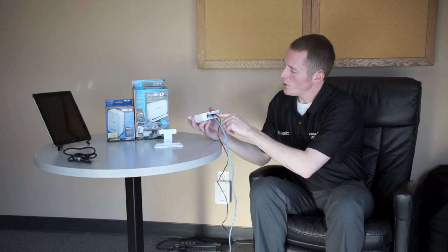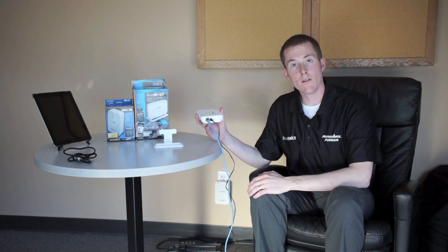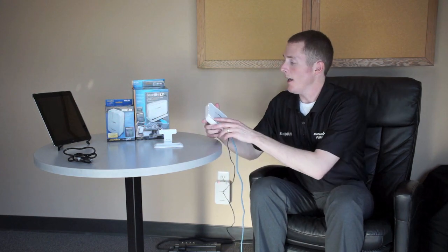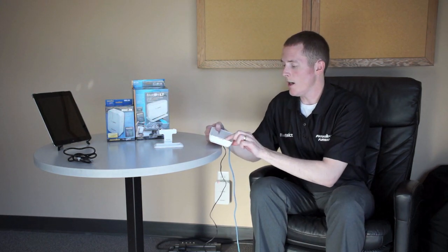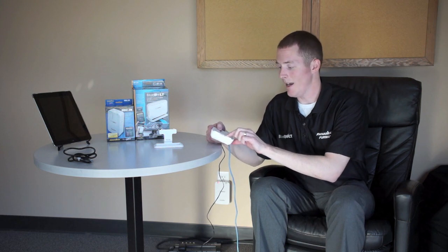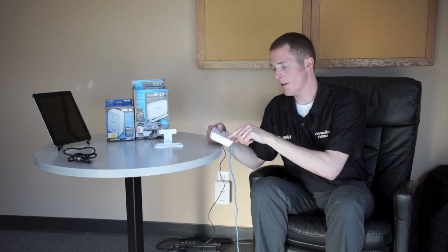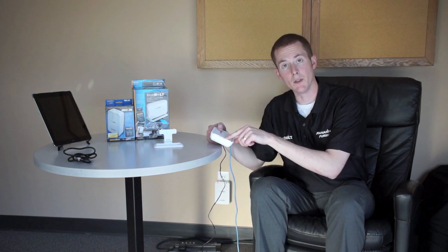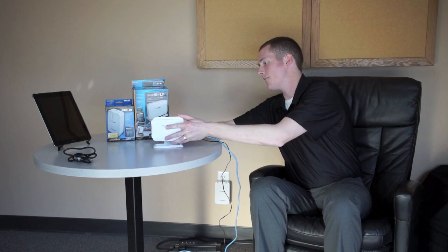When you turn it on, you'll see the link and activity lights start to fire up. After a few seconds, the network light will also fire up, and if you're connected to the BlueBolt service, it will turn blue. So look for the blue light there.